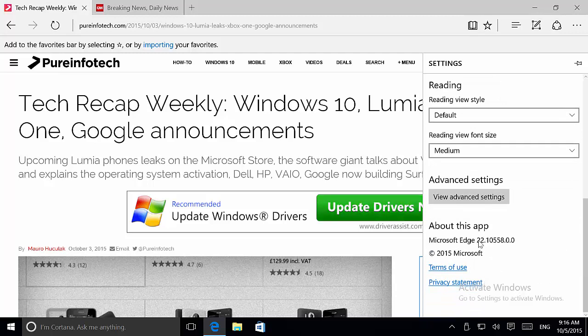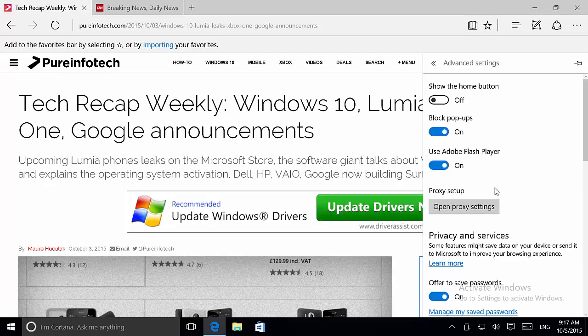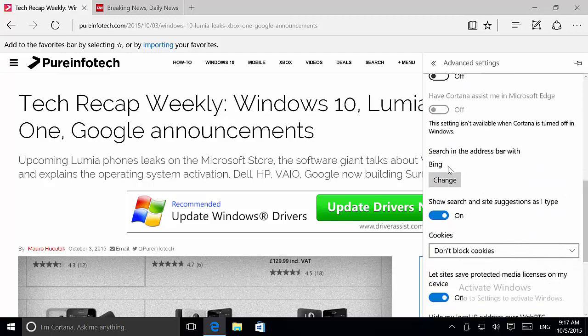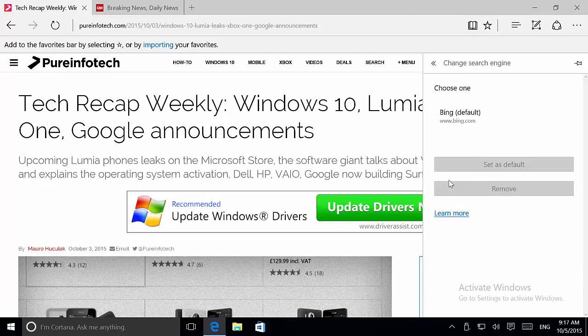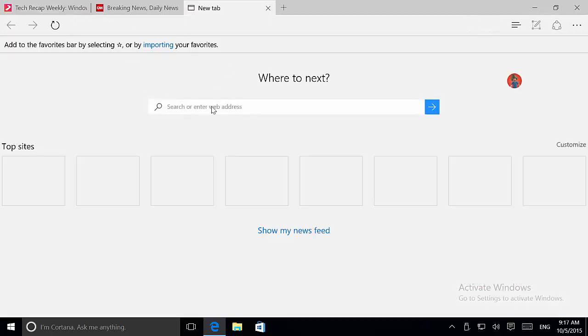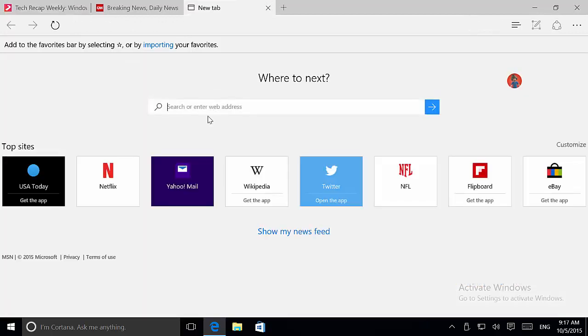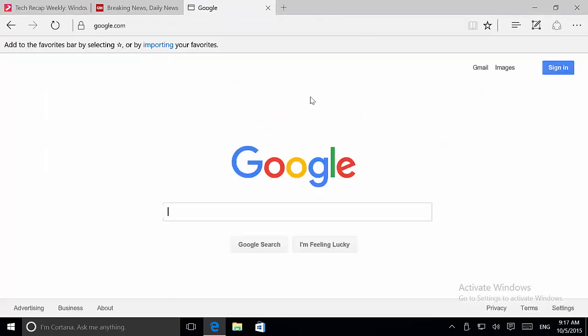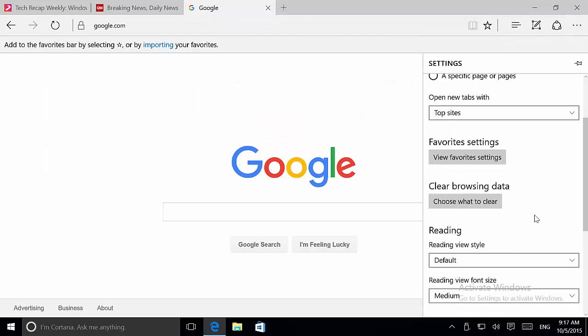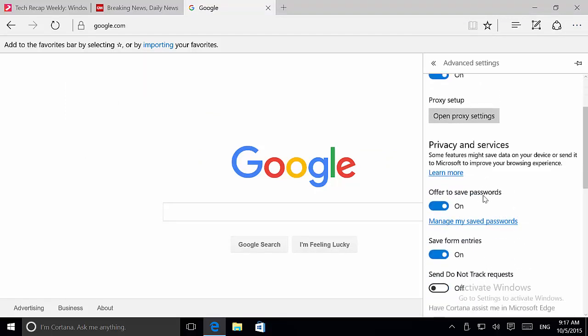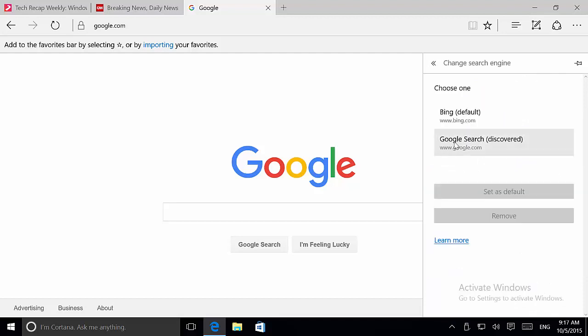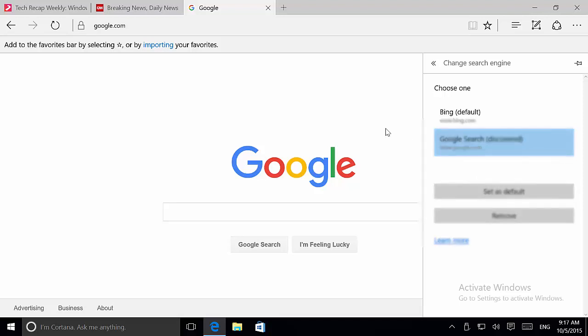This version has been bumped to 21.10558. I think there's little cosmetic changes happening on Advanced Settings. Now instead of having a drop menu to change the search engine, you have to click the Change button. Of course, you have to actually be on a search engine. Let me go to Google, and then we go to Settings, Advanced, Change, and now we got the option to set it as your default web browser.